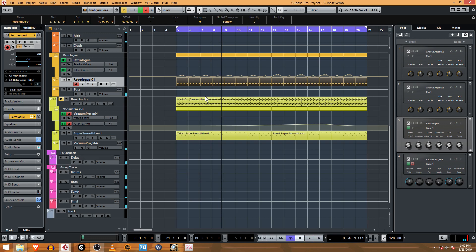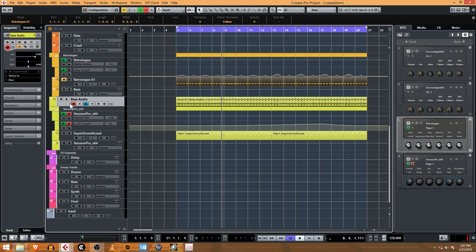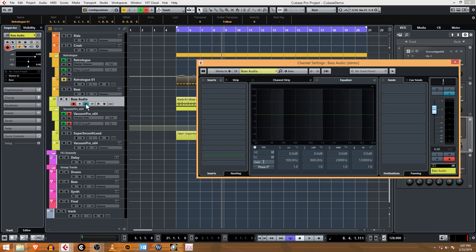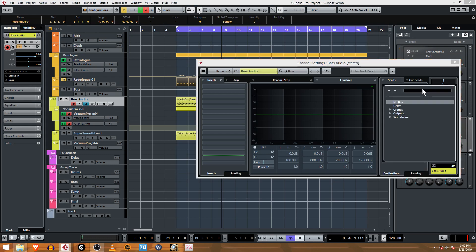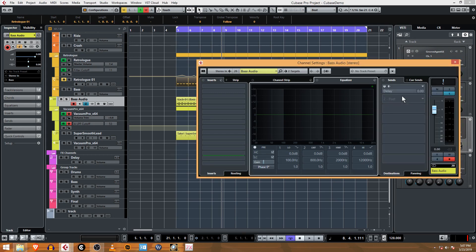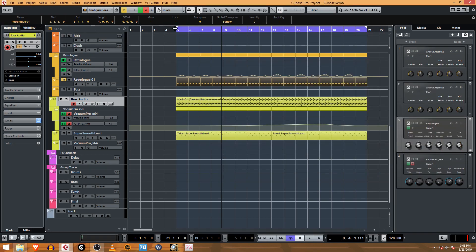So let's go ahead and mute this MIDI part and we will do the same thing that we did for the... and send this to the delay, turn it on and make it post-fader.